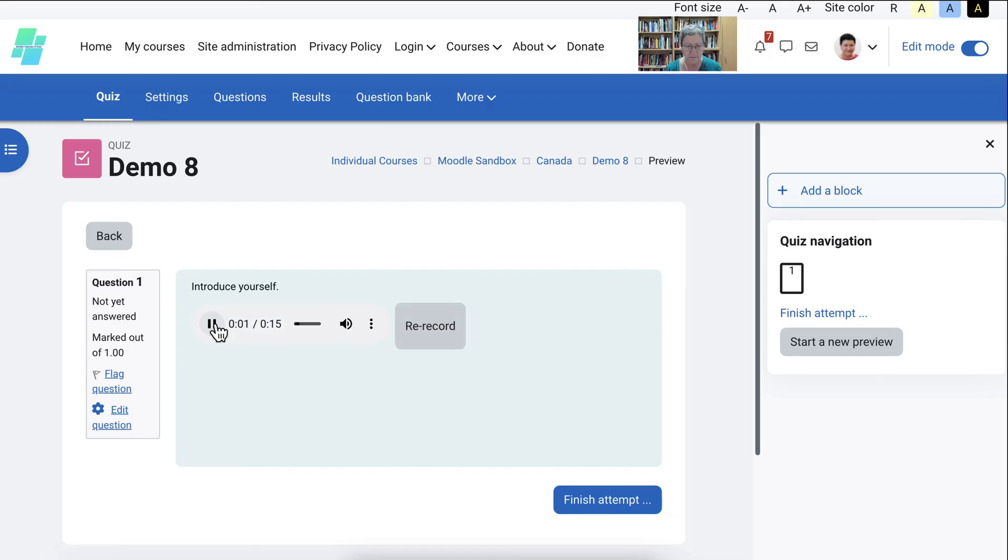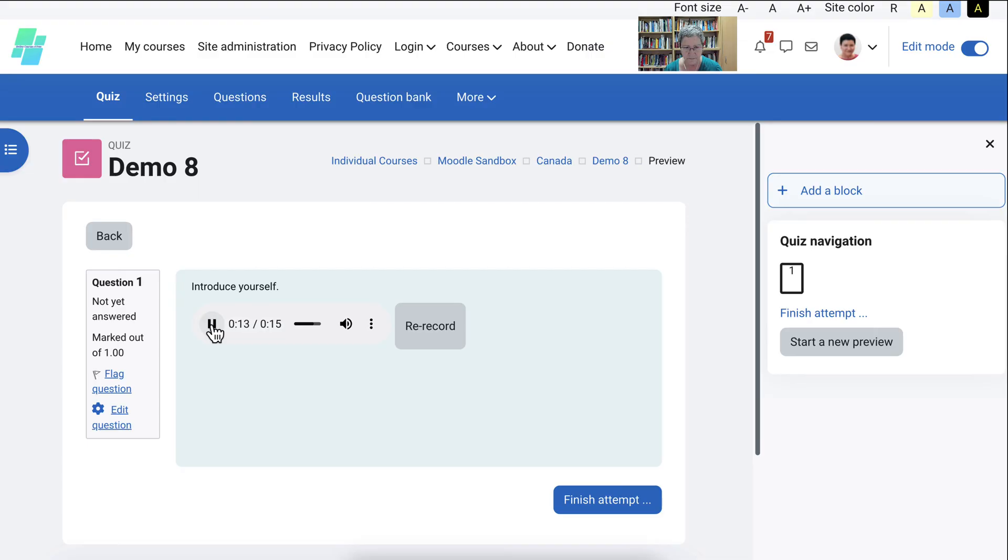We can play it. Start recording. And notice the time lapse over here. Hello. My name is Nellie Deutsch, and I'm a teacher trainer. All right. So that was that.